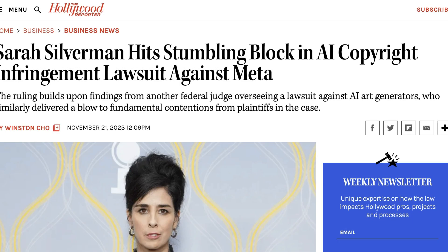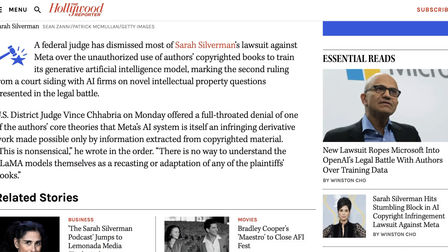However, these lawsuits are not necessarily going all that well. The Hollywood Reporter writes: 'Sarah Silverman hit stumbling block in AI copyright infringement lawsuit against Meta.' A federal judge has dismissed most of Sarah Silverman's lawsuit against Meta over the unauthorized use of the author's copyrighted books to train its generative AI model. U.S. District Judge Vince Chabria offered a full-throated denial of one of the author's core theories — that Meta's AI system is itself an infringing derivative work made possible only by information extracted from copyrighted material. The judge wrote: 'This is nonsensical. There is no way to understand the LLaMA models themselves as a recasting or adaptation of any of the plaintiff's books.'